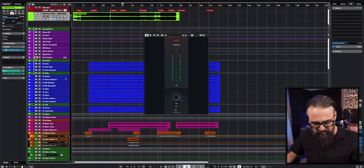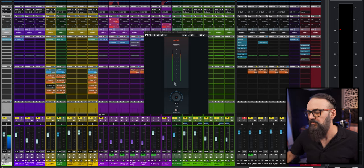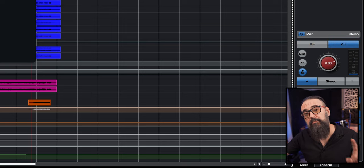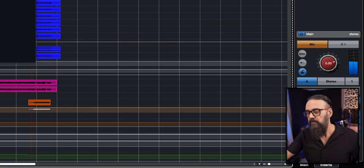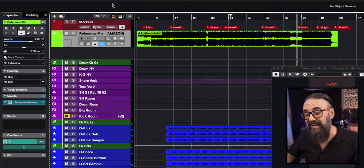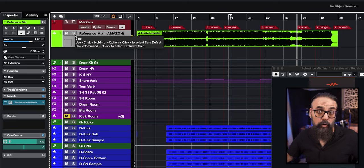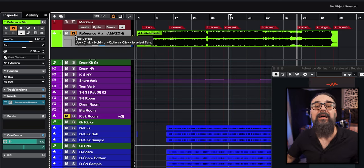One thing that's very important on my track is to solo safe — or solo defeat — the channel. The reason is simple: if I'm soloing the drum bus in my mix and I switch to my reference, the reference will be muted. To avoid this, I make sure to solo defeat this channel by holding Alt (or Option on Mac) and clicking on solo. That will make sure this channel always stays unmuted, even if you solo another channel within the session.